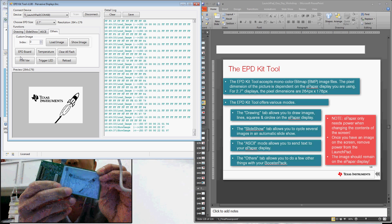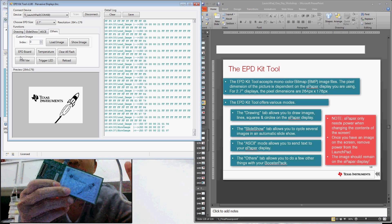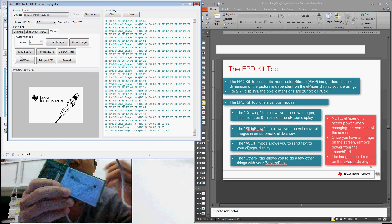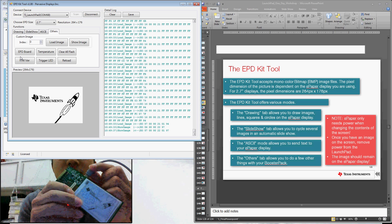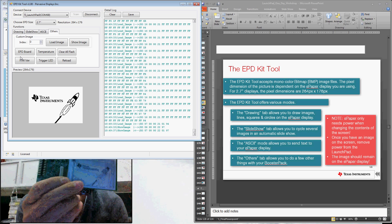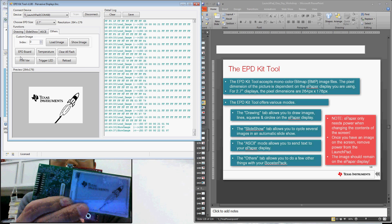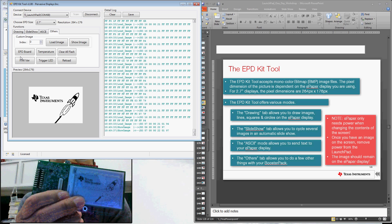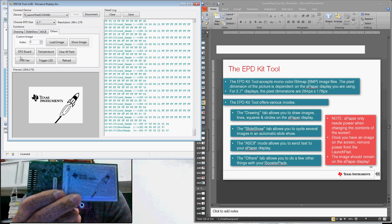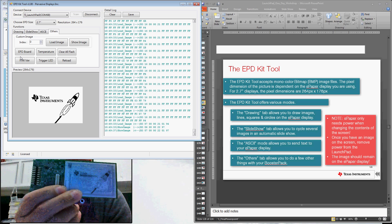And that's really it. Last thing, again, e-paper only needs power to actually change the contents of the display. So I can actually unplug the USB cable here. And without any power, I can actually still maintain that image and content on the e-paper display.